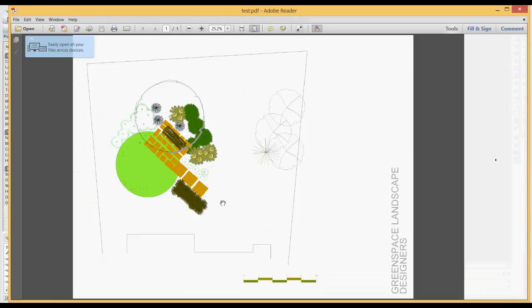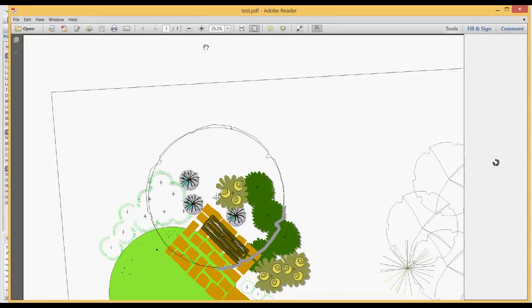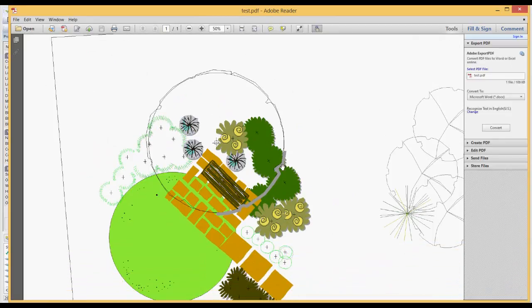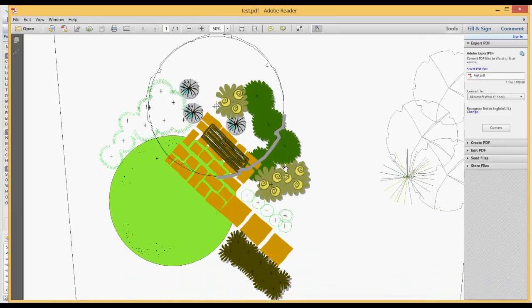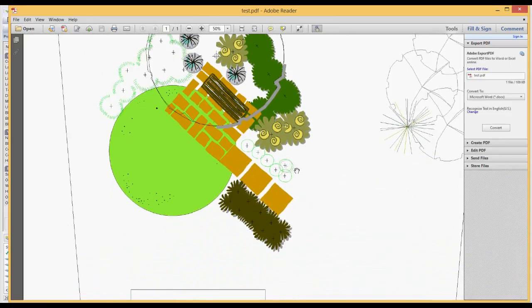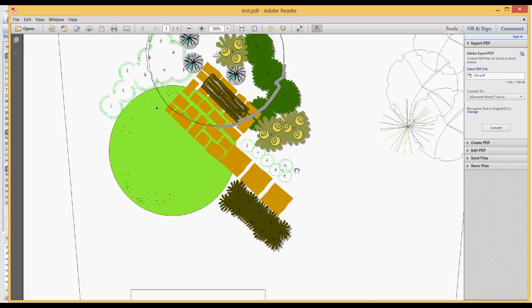And there's our design, ready to send to our client. We can zoom in a little. You can see the resolution is absolutely suitable for sending to the client. That small design, albeit not complete, has been developed in five minutes or so.